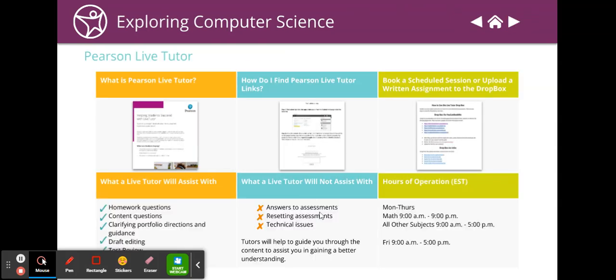And this is Pearson Live Tutor. They have some services that they can help you with a little later hours than I work. Feel free to use that if you think that it will help you.